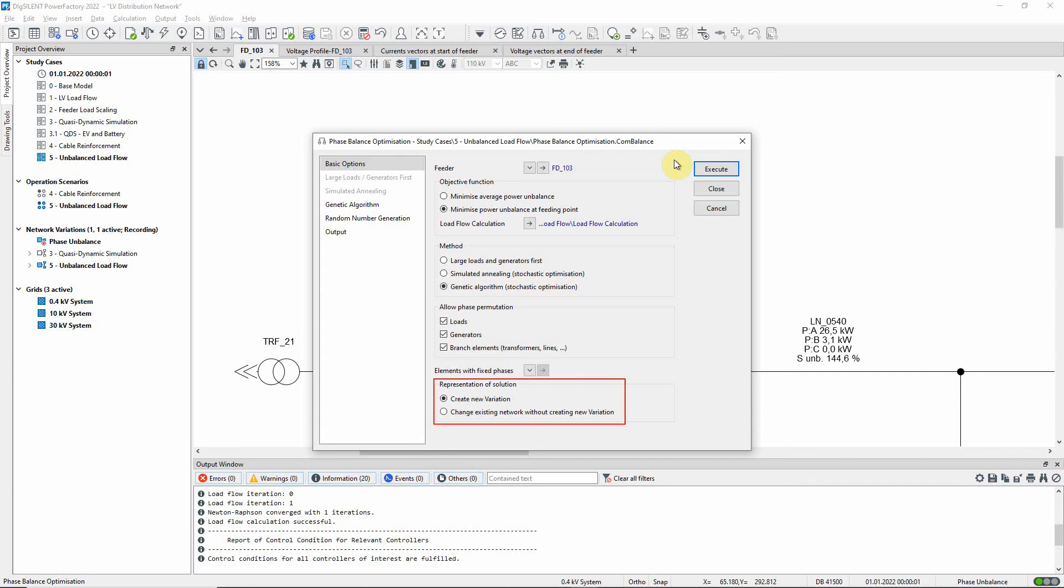We will save the changed configuration in a new variation, which allows you to switch between the old and new states for comparison.